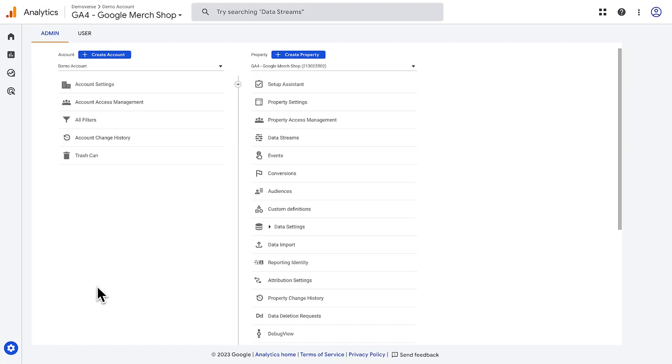Let's take a look at the Admin section where you can manage your Google Analytics account and property settings. If you want employees or colleagues to access your reports and data, you can add or remove users in your account.